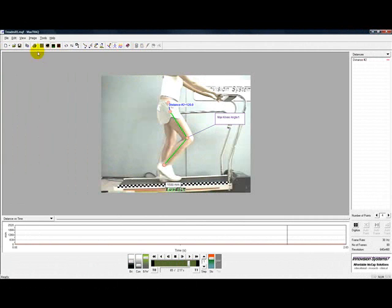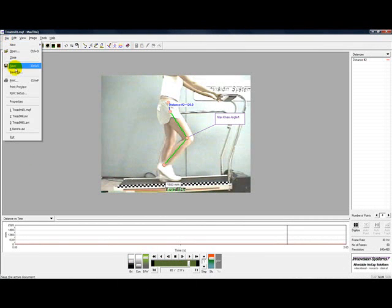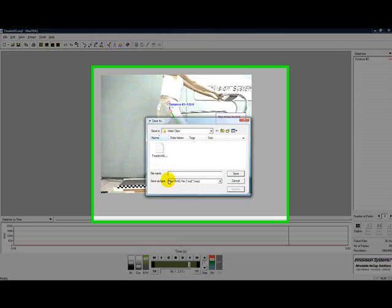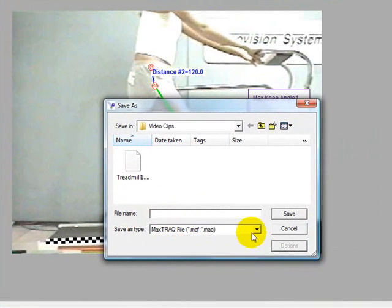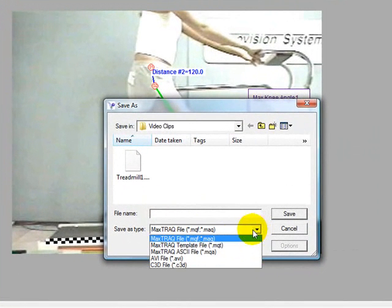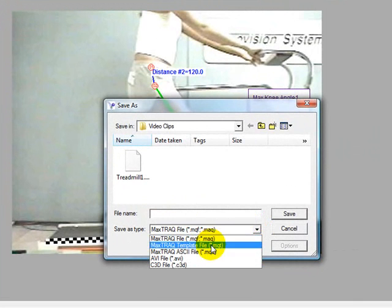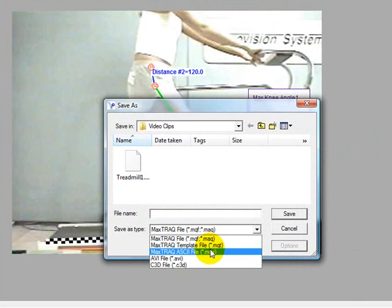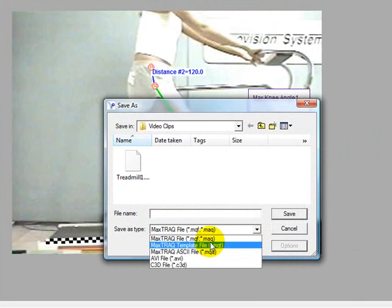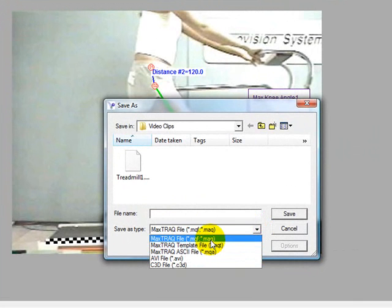The MaxTrack file MAQ or MQF contains all the points and tools you have created along with a reference to the video file. A MaxTrack file can be opened and edited in MaxTrack.